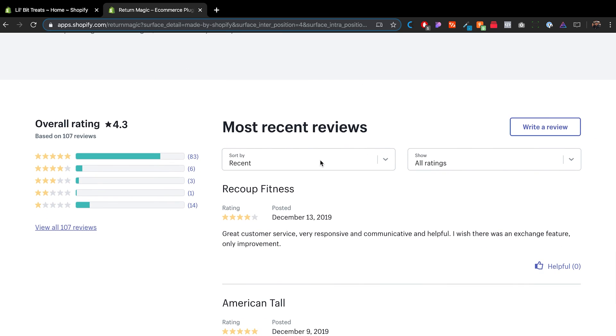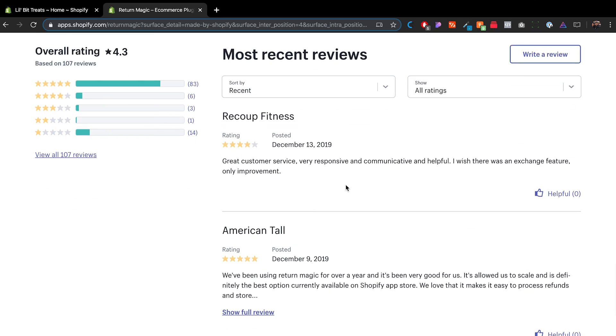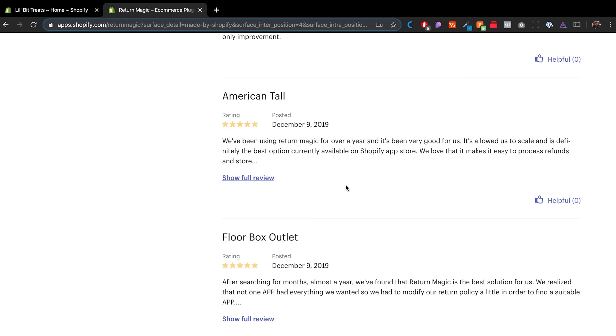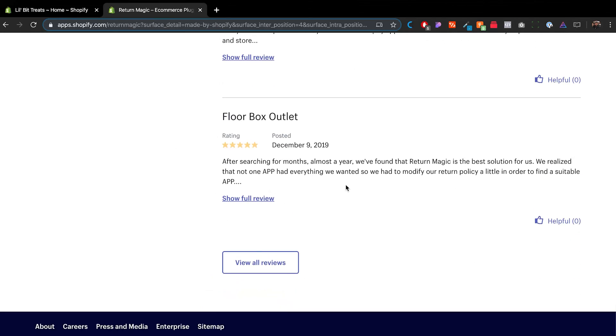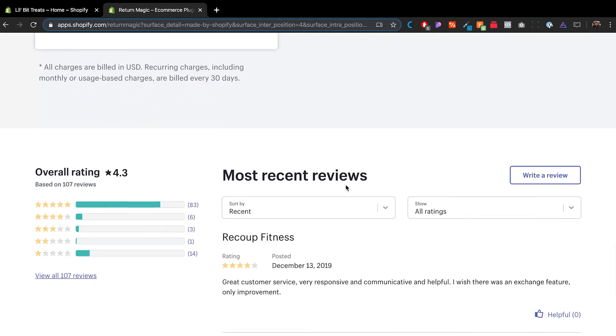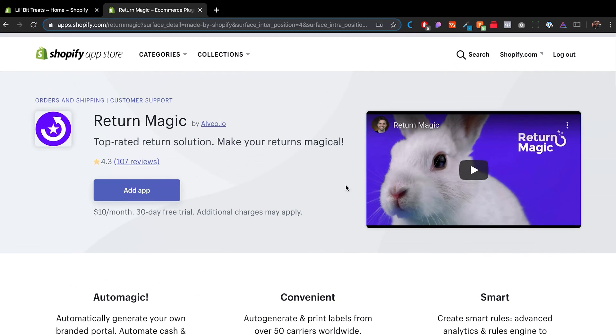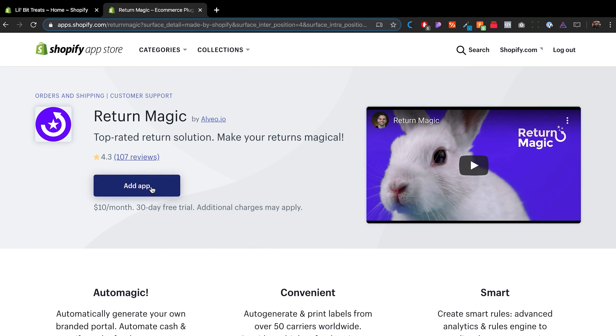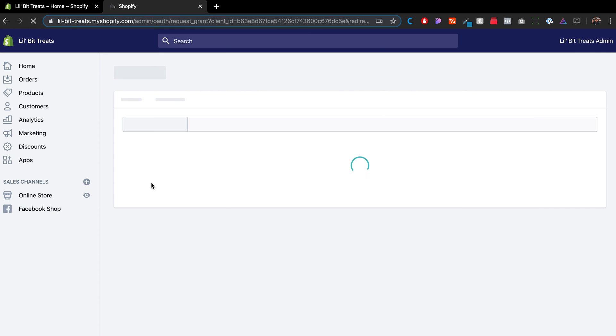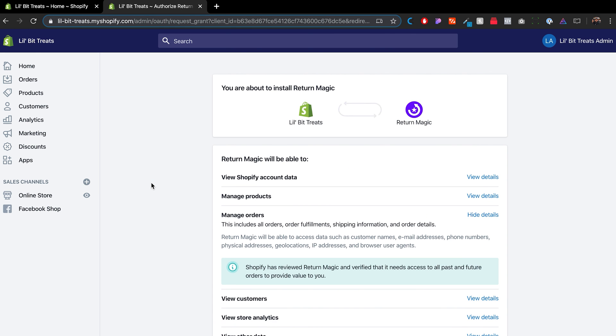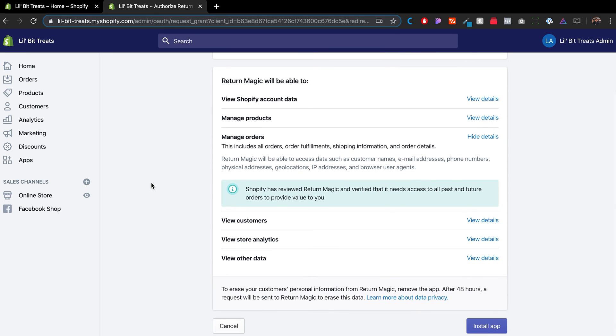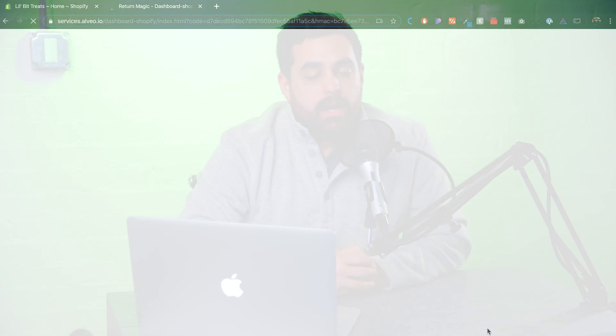If we keep scrolling down, the next thing you'll see is all the reviews. Again, you want to make sure that you go over some of these reviews, make sure that everything looks good. And once you're ready to install the app, all you have to do is click on add app. And this might take a minute, but this will automatically install the app on your store. You also see this page, and then right here, we'll just click on install app.